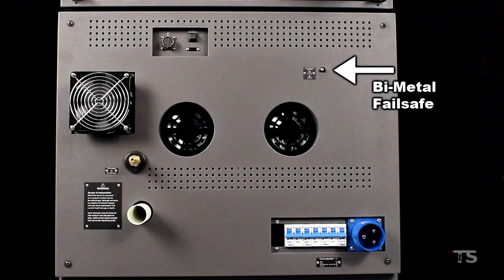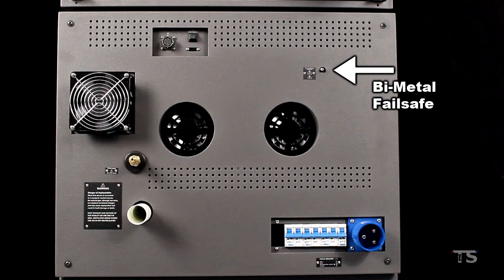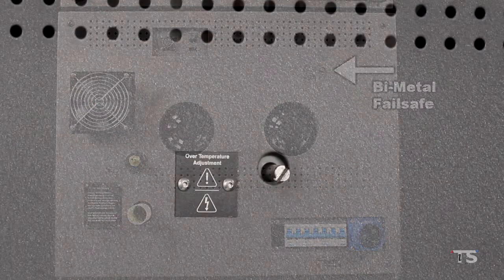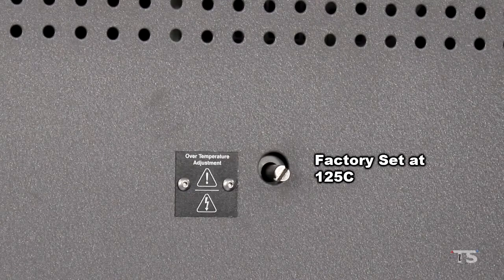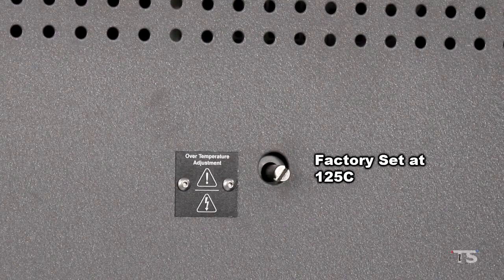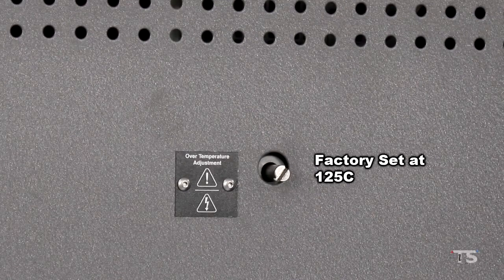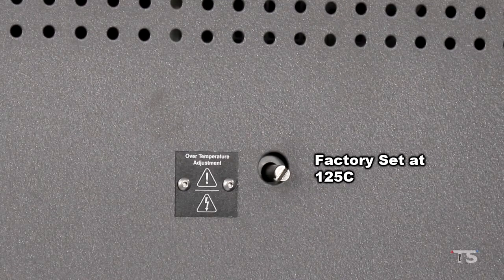Bimetal failsafes are intended to protect your thermal chamber from an over temperature condition. Bimetal failsafes are factory set at 125 degrees Celsius.